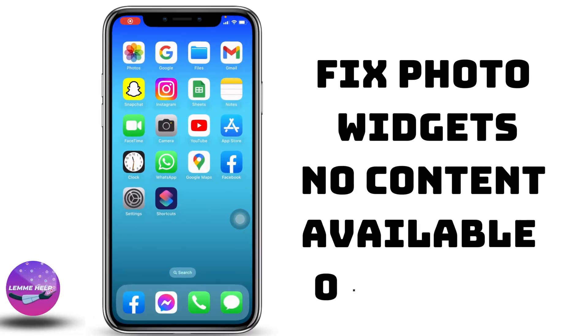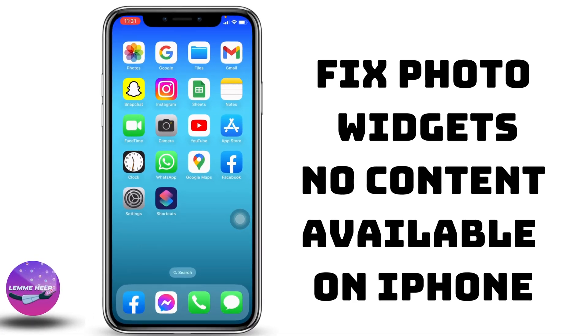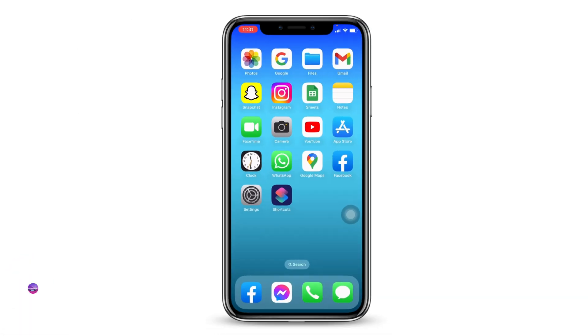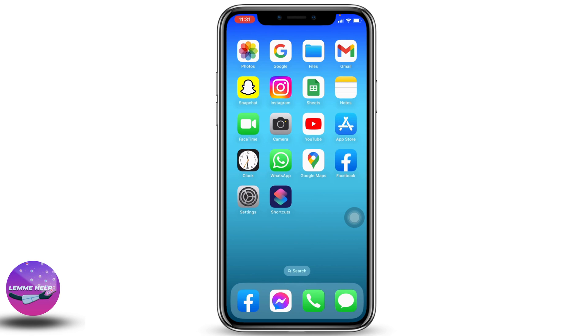How to fix photo widgets 'no content available' on iPhone iOS 16. Hello everyone, welcome to our channel.